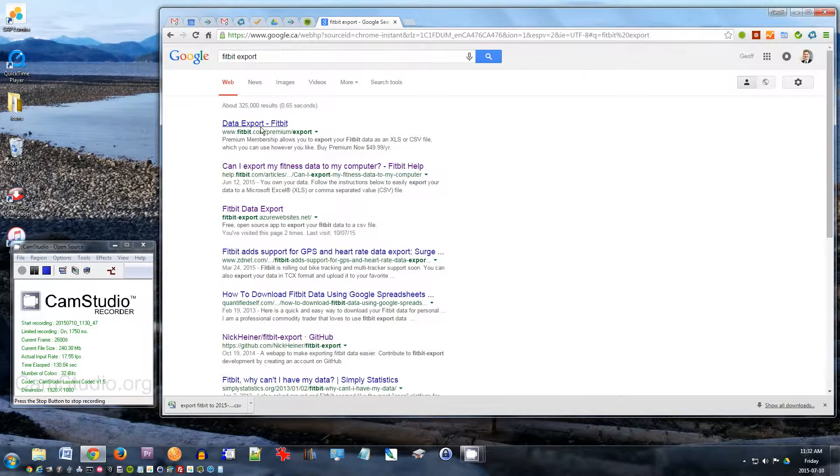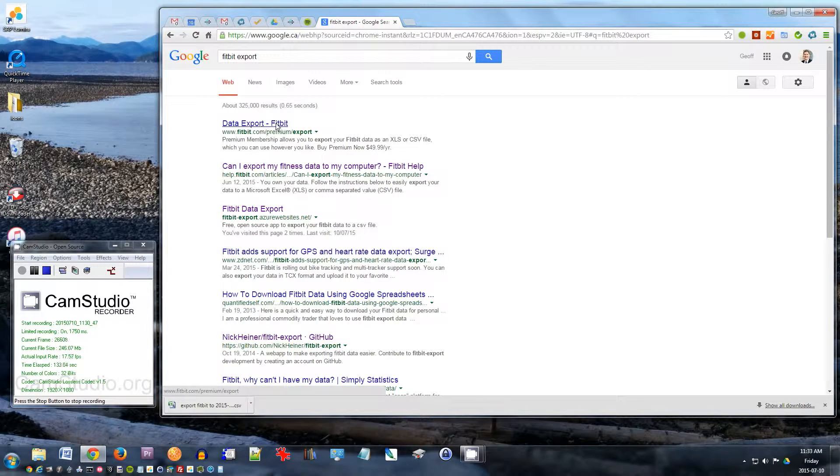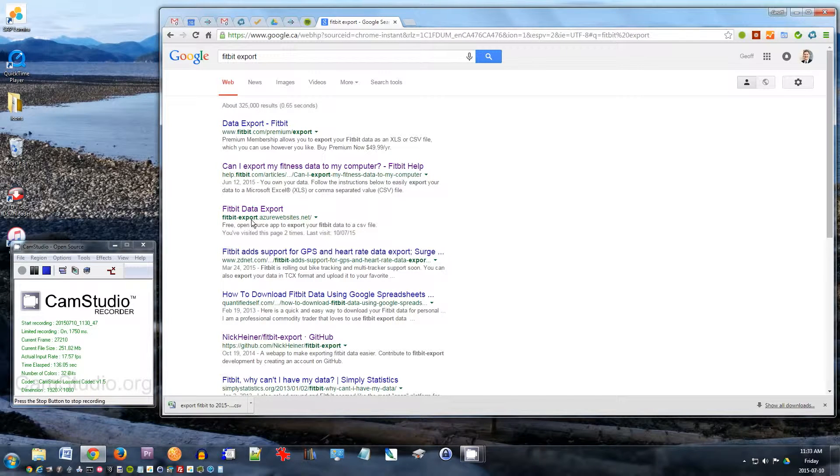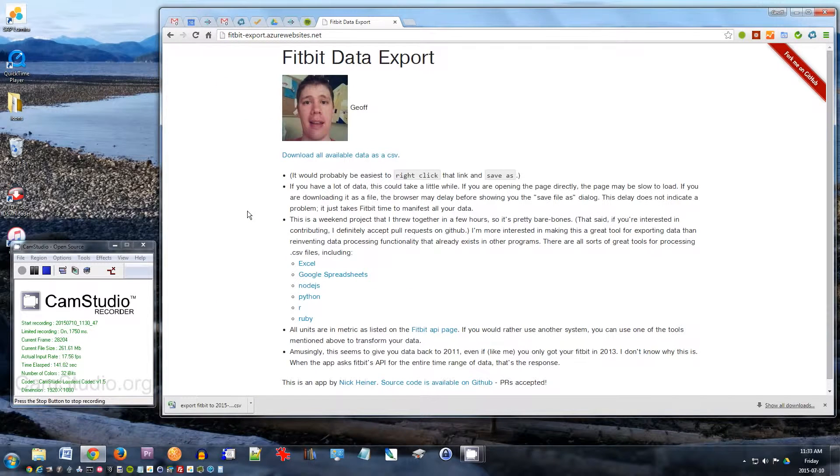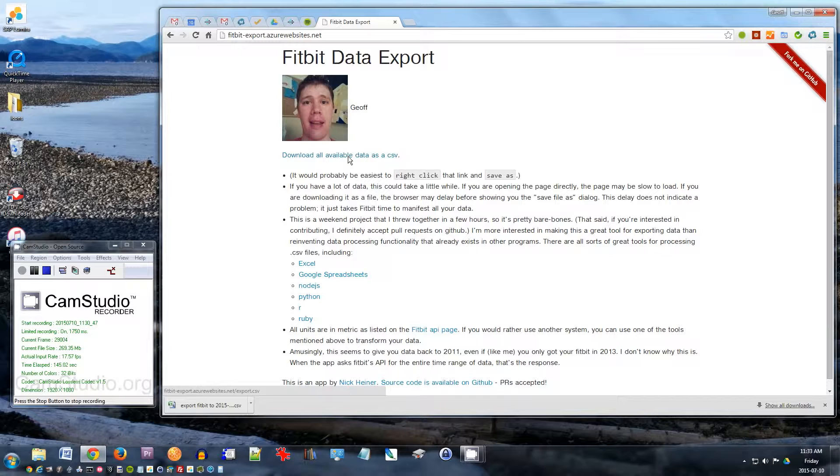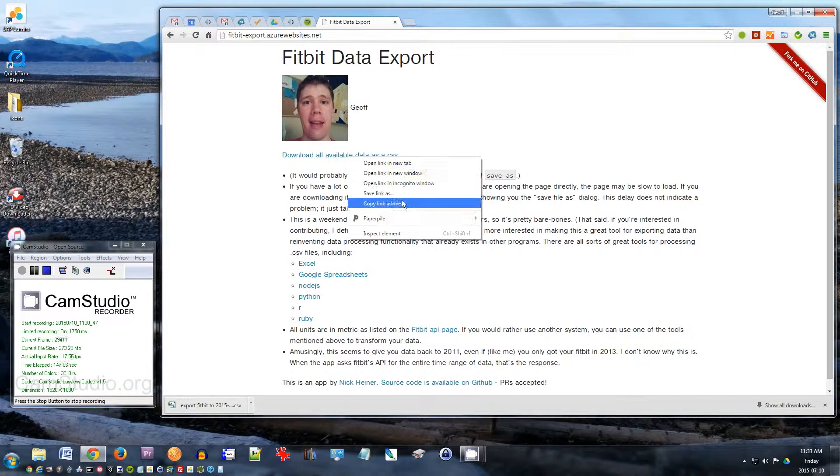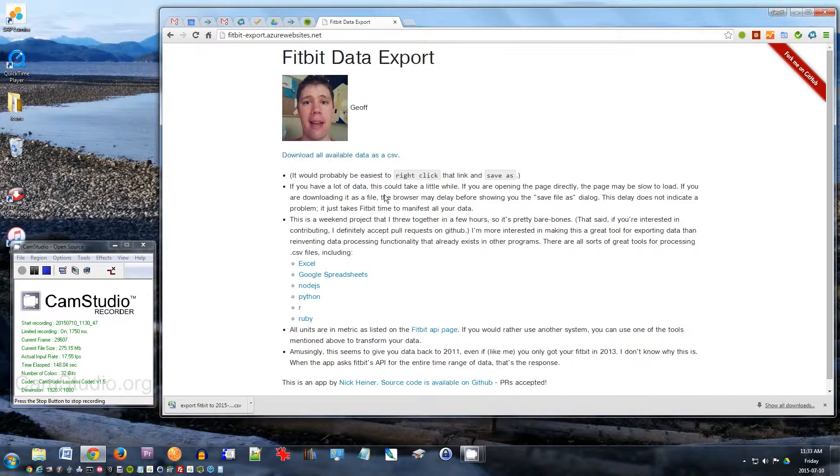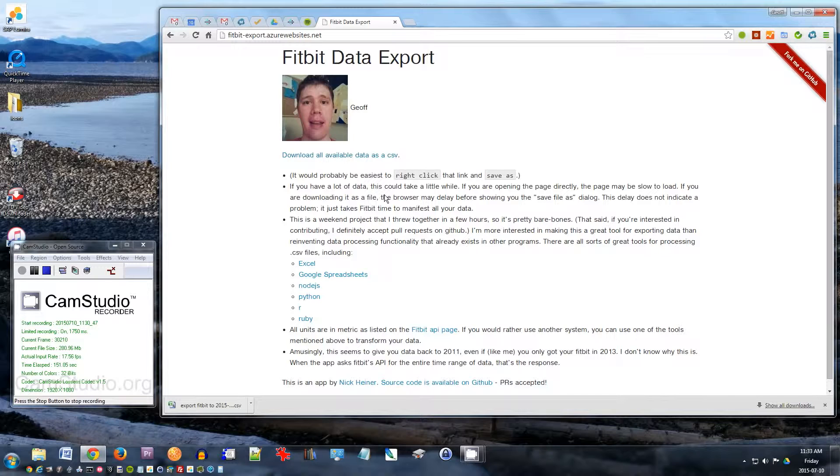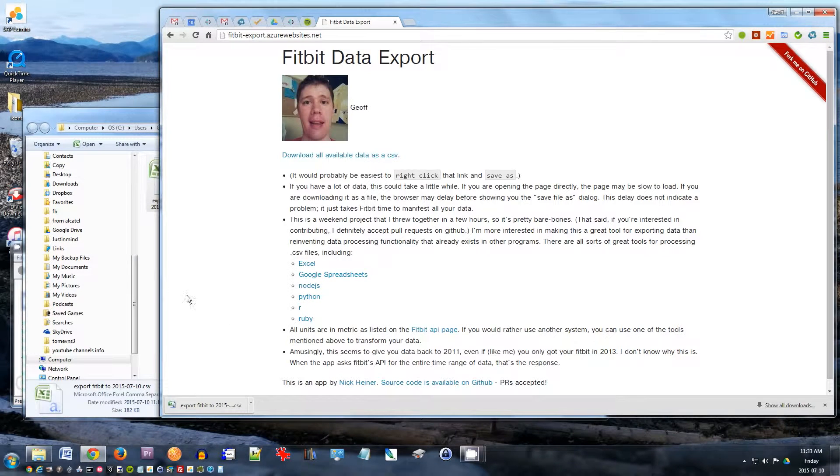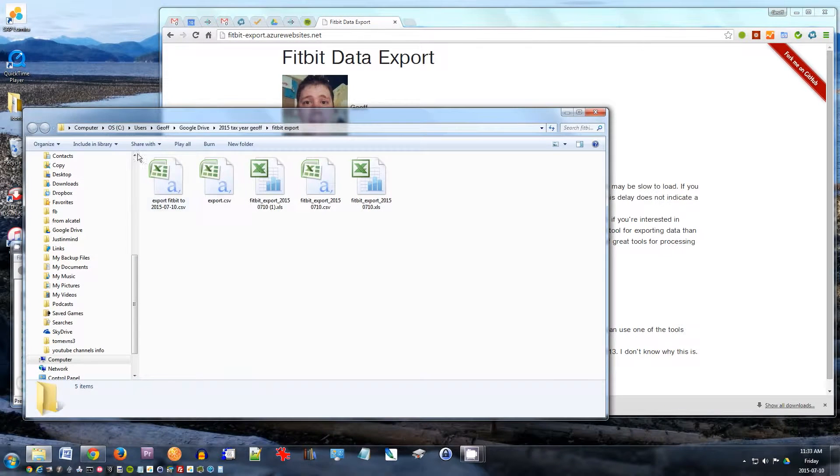So if you have a premium membership, you can use the Fitbit export from Fitbit.com. If you don't, you can use this thing called Fitbit data export, which is a great way to export your data that's totally free. You click there, and right-click here to download your Fitbit data as a CSV. Click there, and once this comes up, you'll download the file, and I saved mine to my computer already.